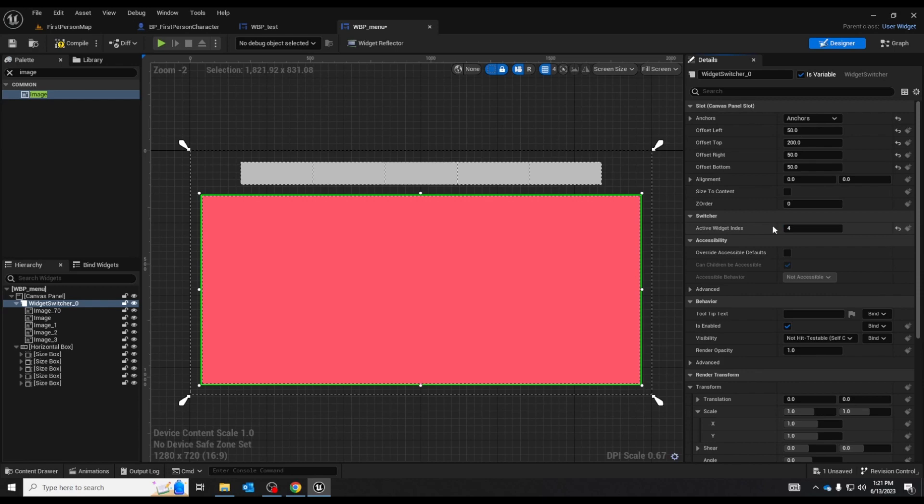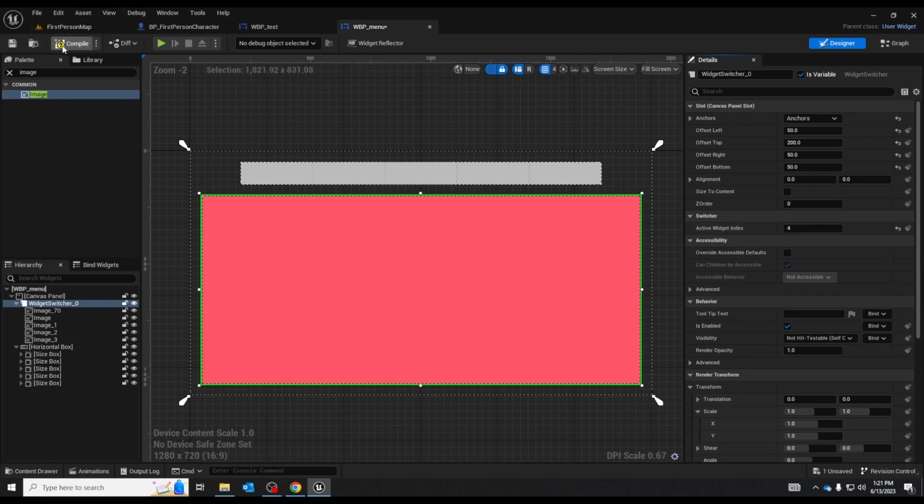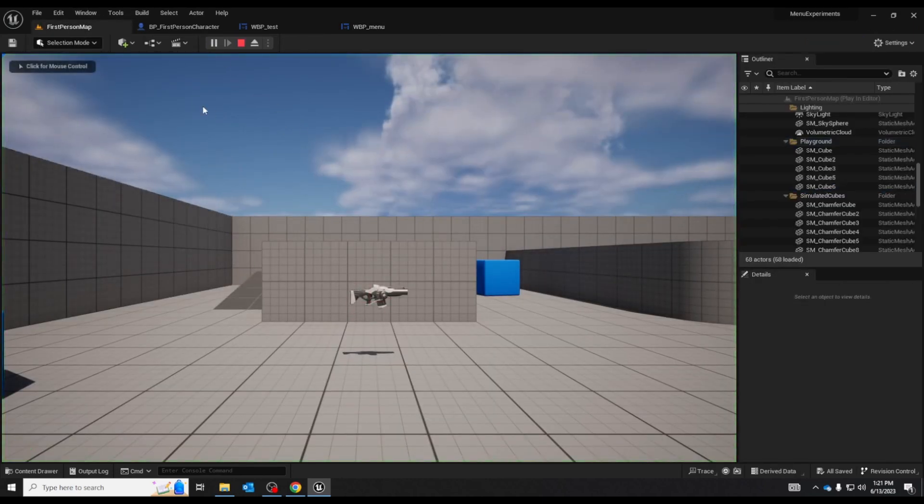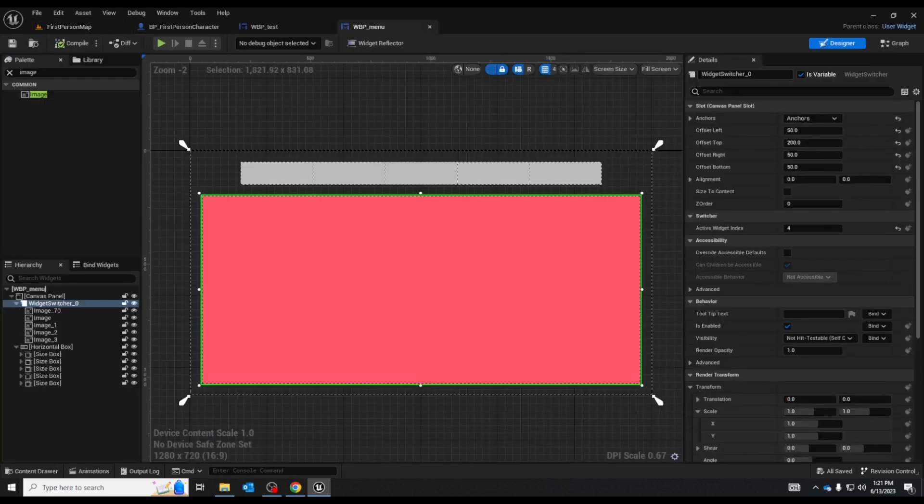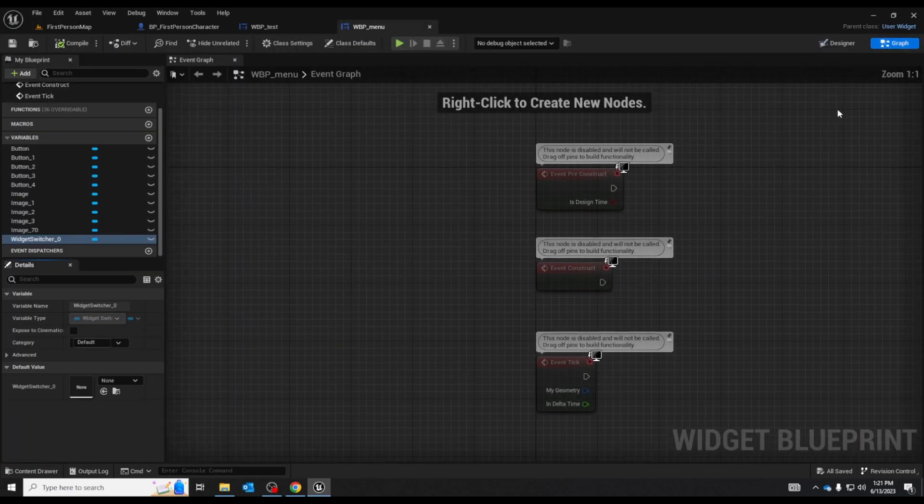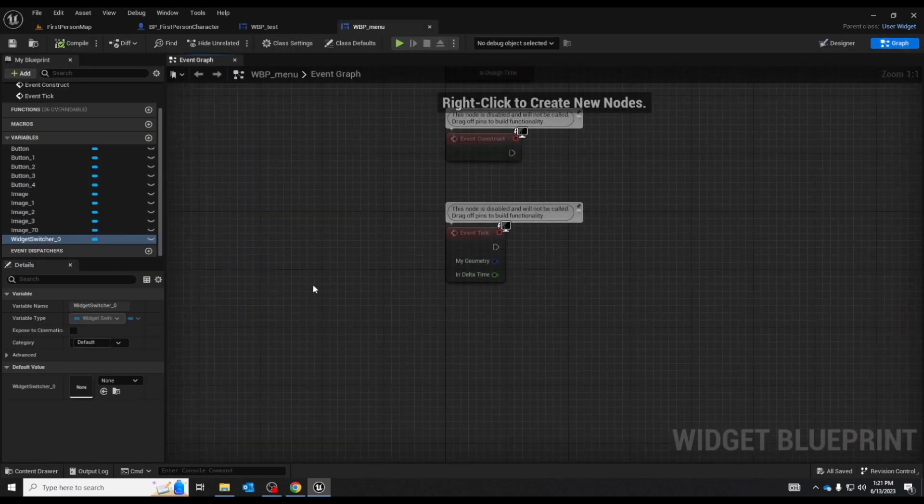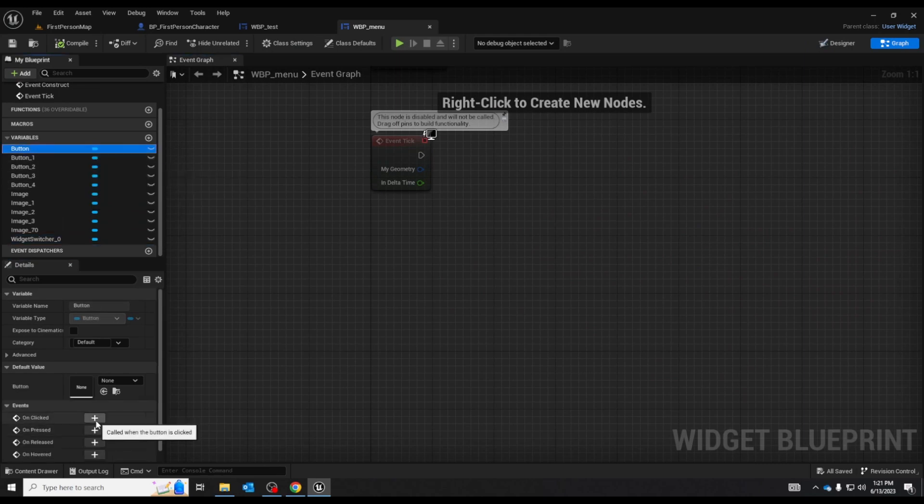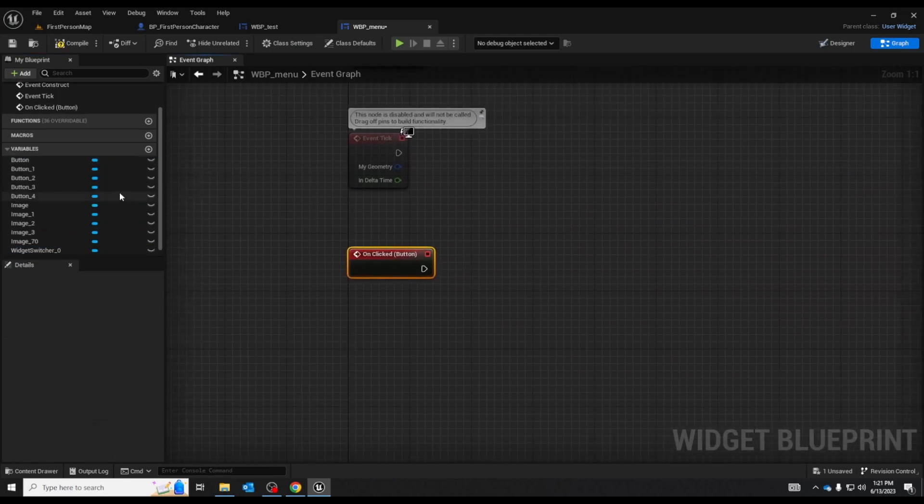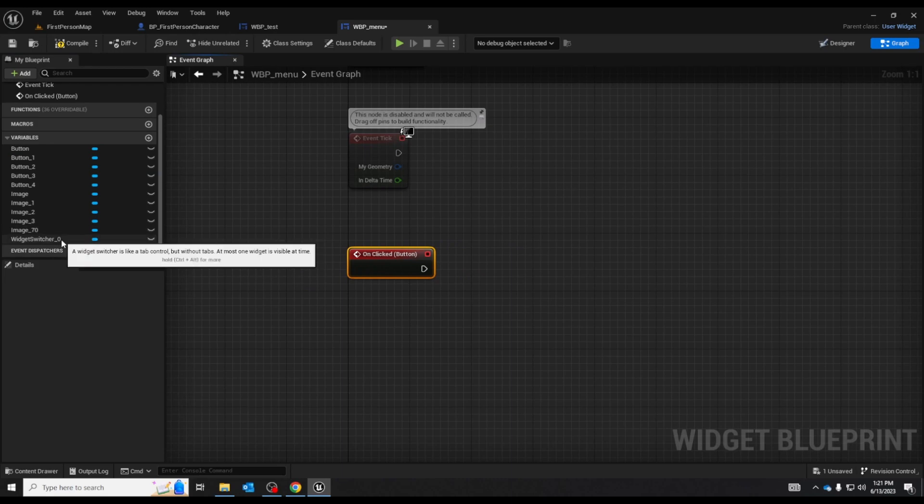And if we go test it again. Oh still not working because we haven't set the code in. To get that code go to the graph mode. I'll highlight one of your buttons. Get the on clicked event. Get a reference to your widget switcher.